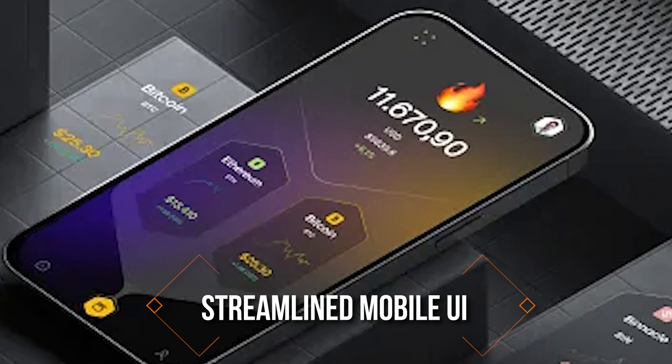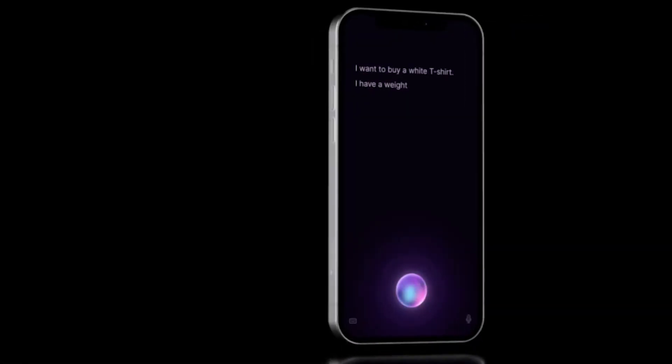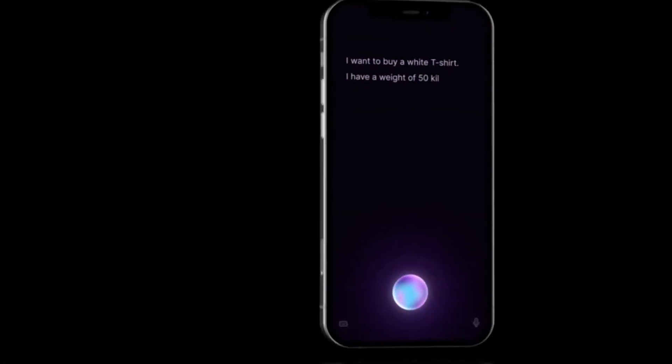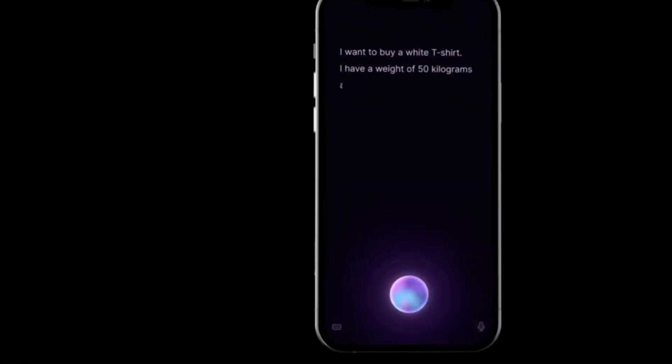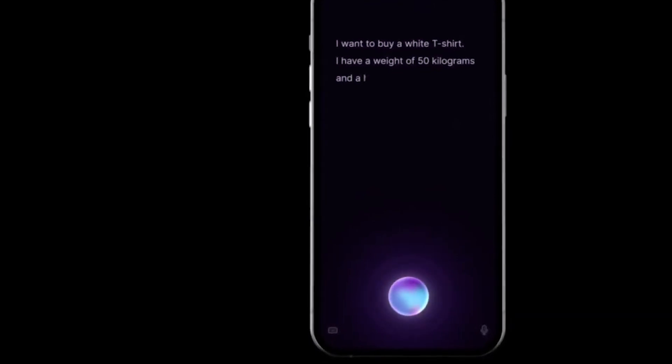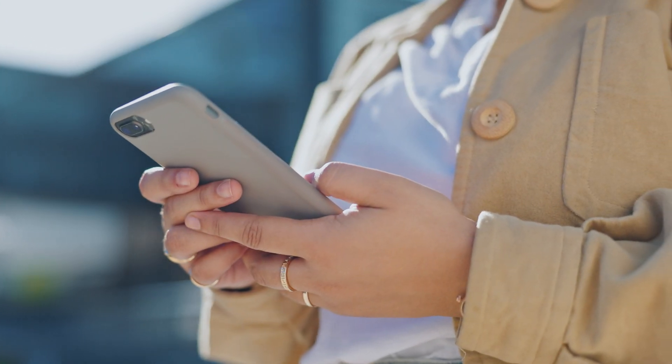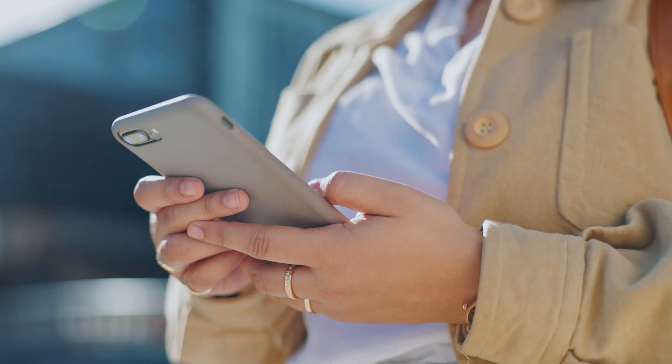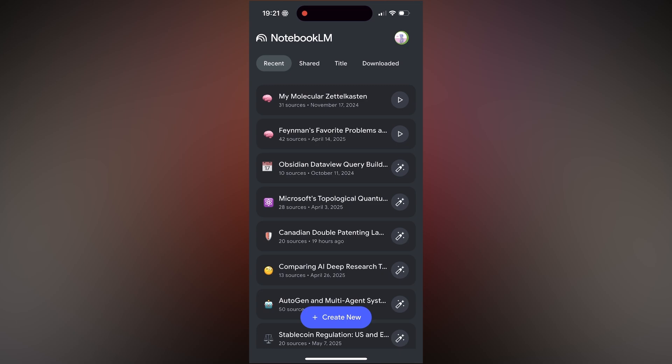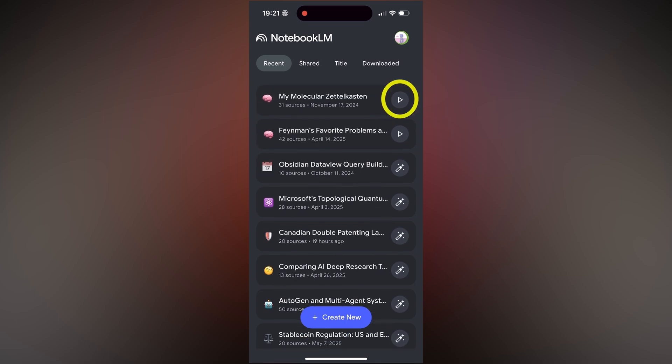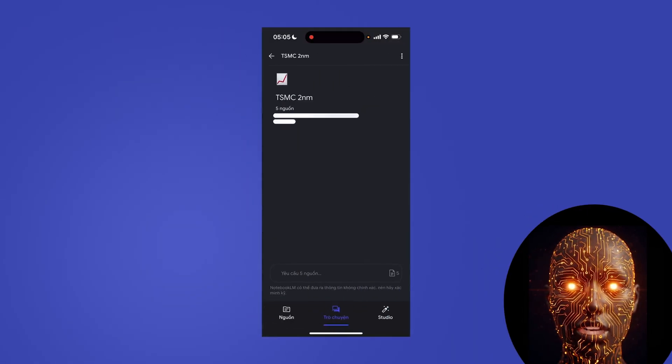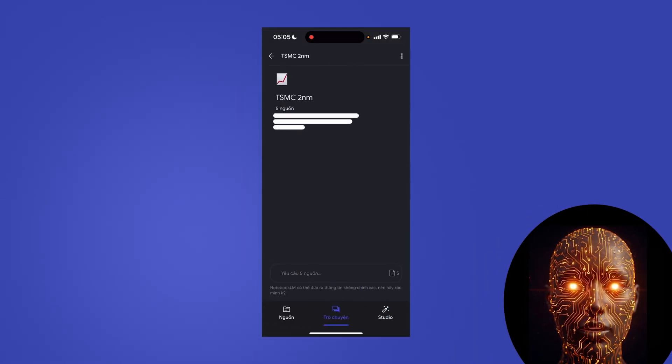Streamlined Mobile UI: The app features a native interface with a bottom bar for sources, chat, and studio, making navigation more intuitive on a smaller screen. The home screen shows your notebooks as cards with filters for recent, shared, title, and downloaded. Looks clean. Adapts to your device's light or dark mode.